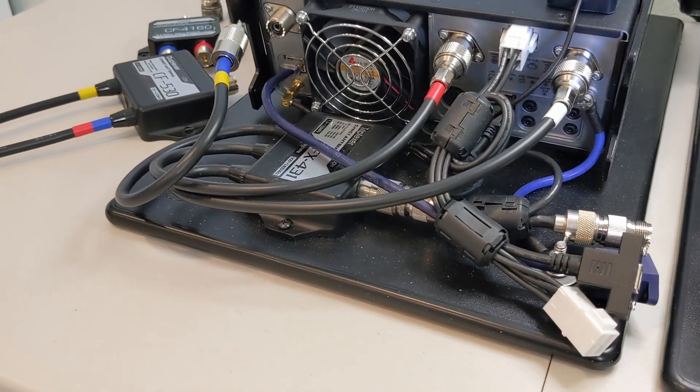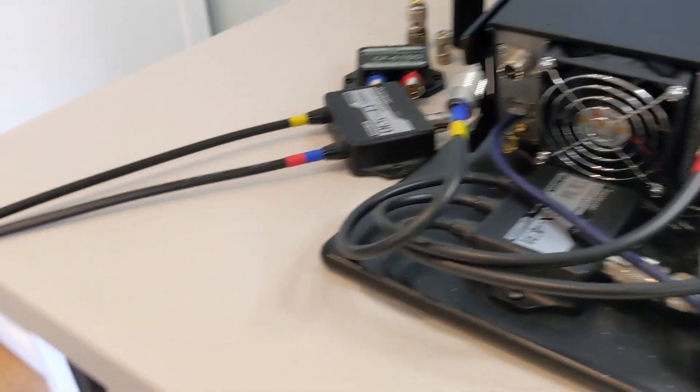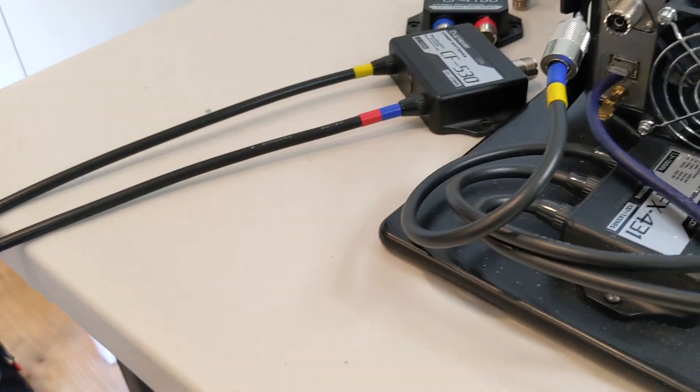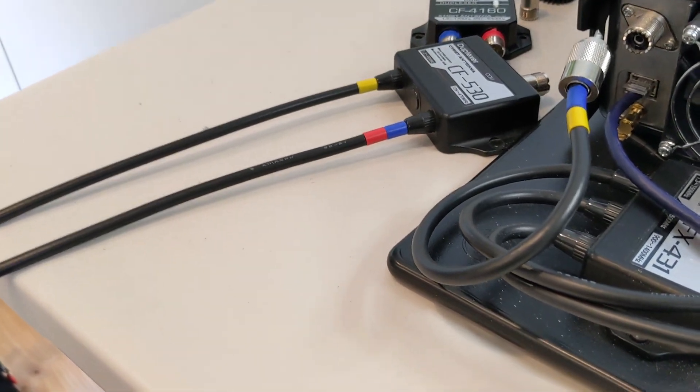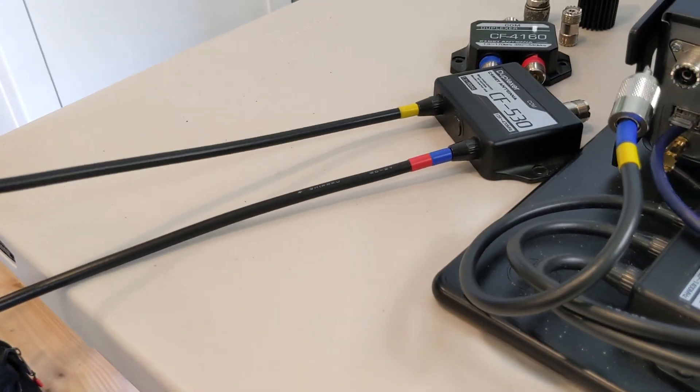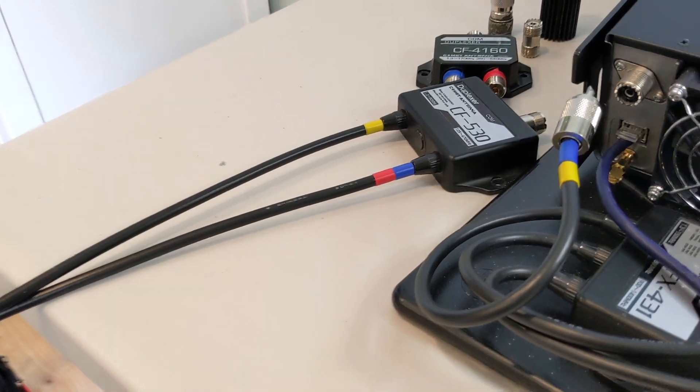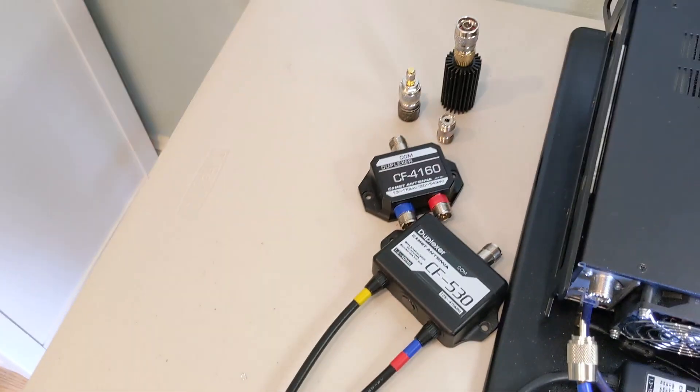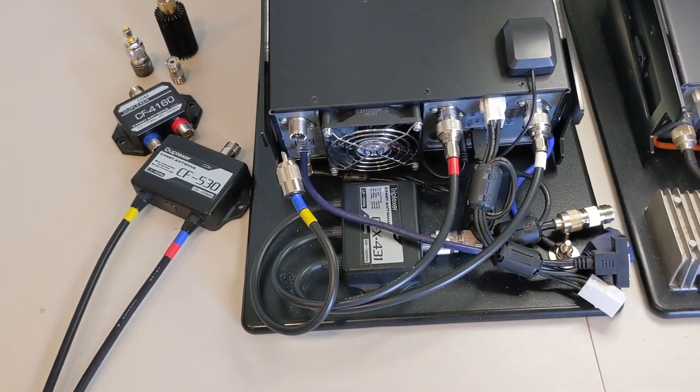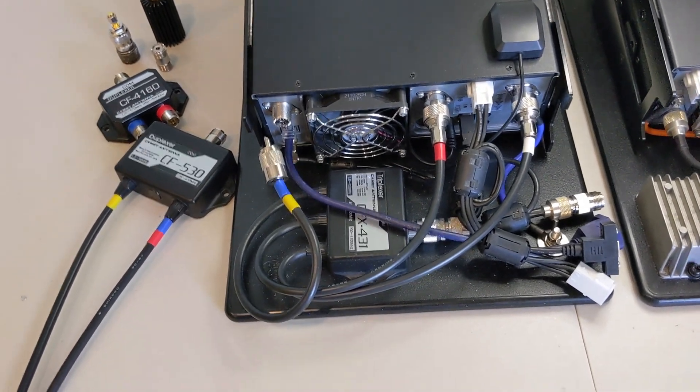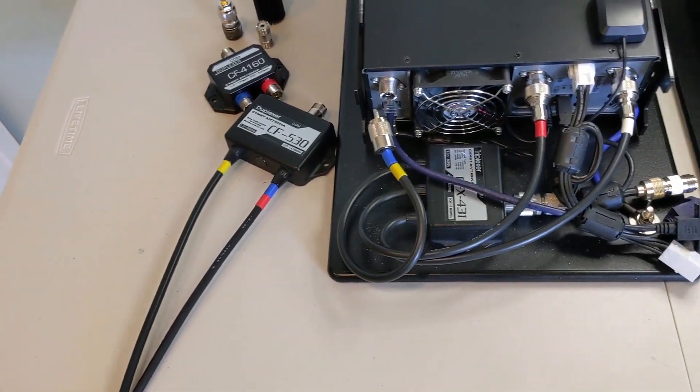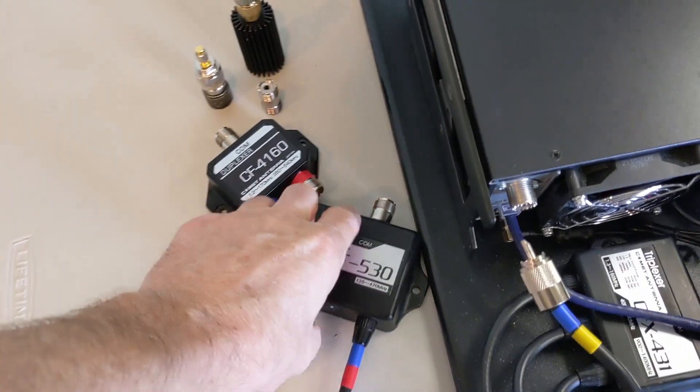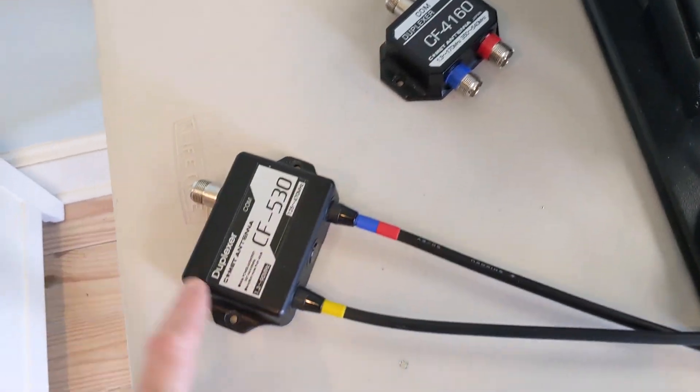You could even use remote coax switches at the antenna or at the tower to do switching out there. If you had a combined six meter and HF leg going out, you could put a switch at the tower, a remote relay coax switch, and have a dedicated six meter antenna and then a dedicated random wire tuner like I usually use.